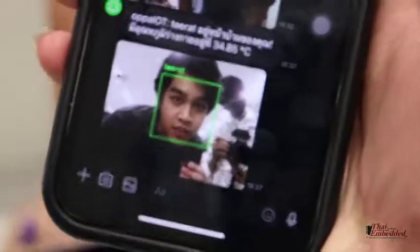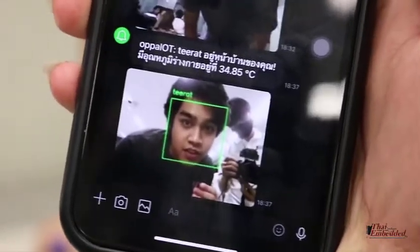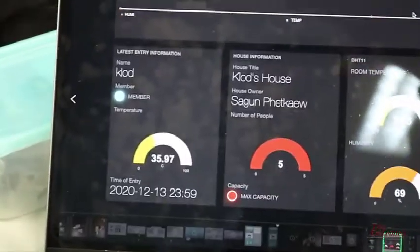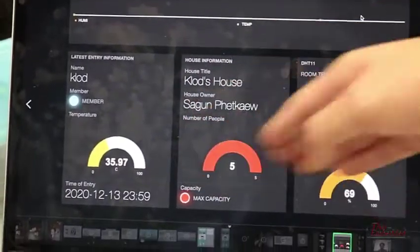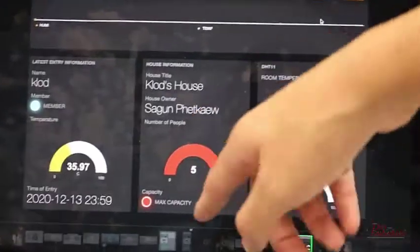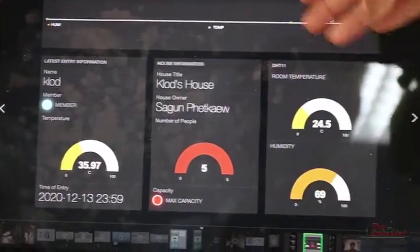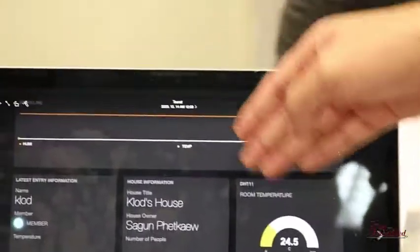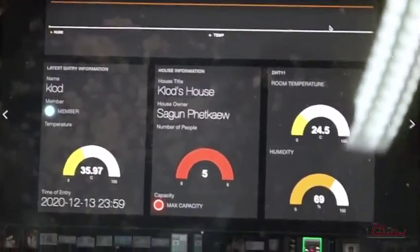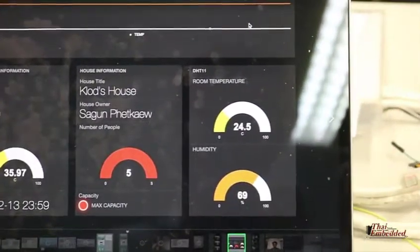The data will be shown in the dashboard, including the latest entry information, the temperature of that person, the house information, and the number of people in the house. We set the max capacity to five. It also shows the house temperature and humidity, measured by the DS11 sensor constantly.